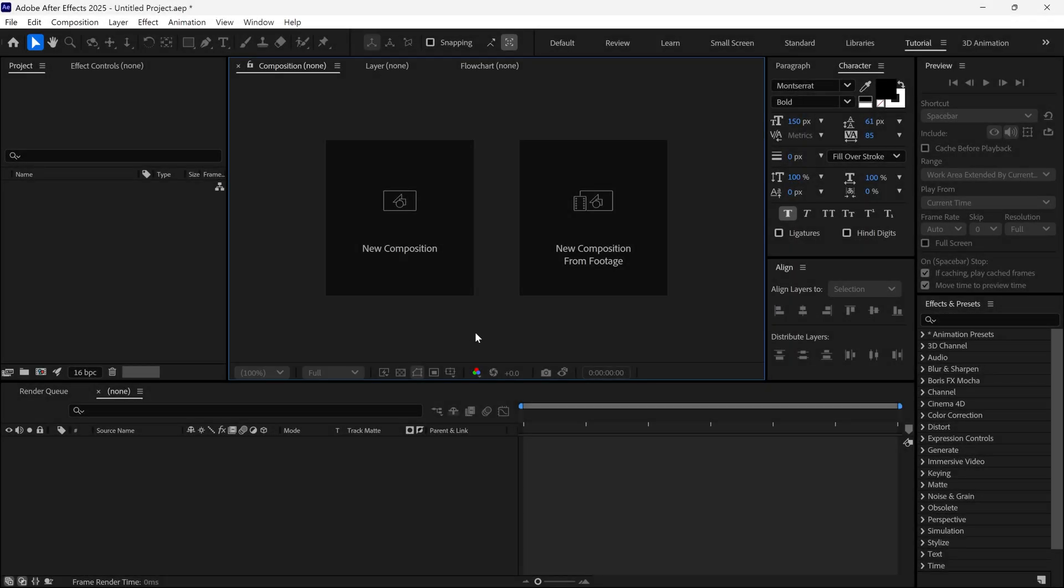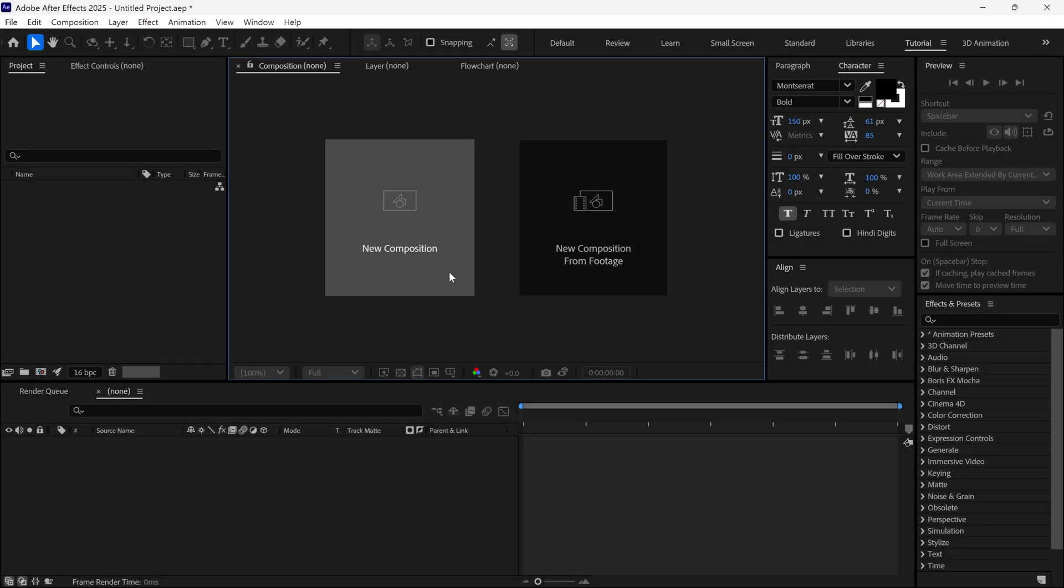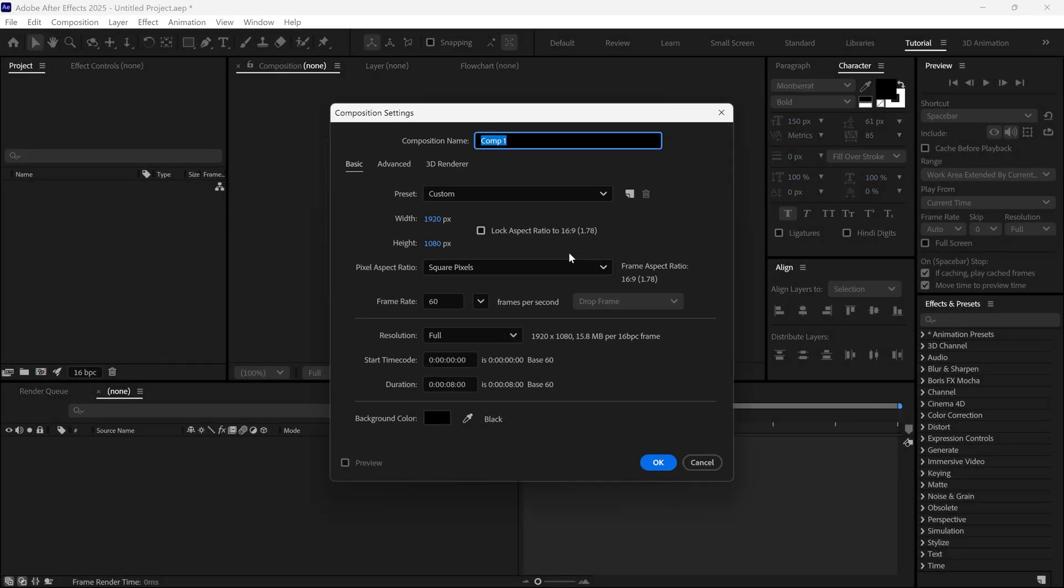We are in After Effects. First of all, I'll create a new composition. Name it anything you want and click OK.